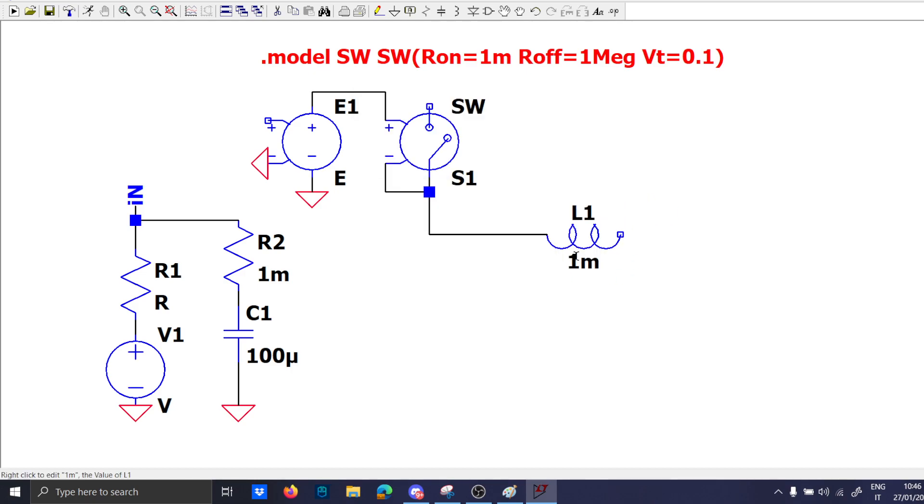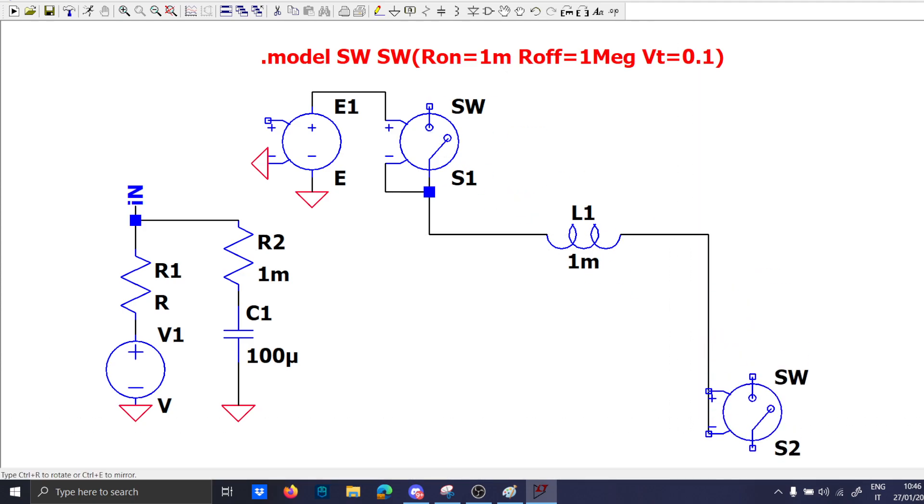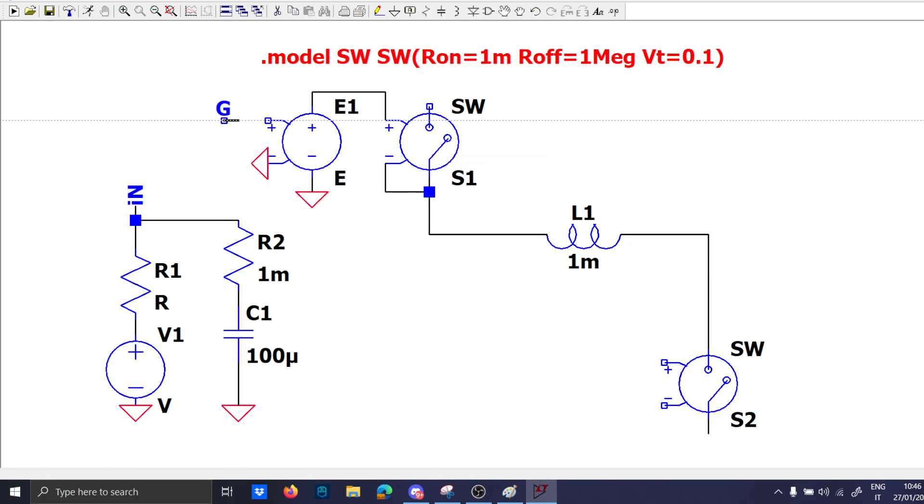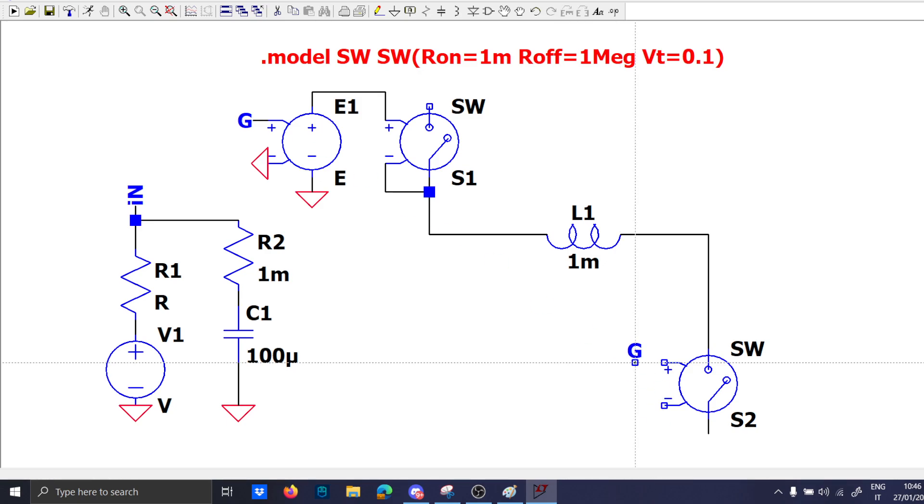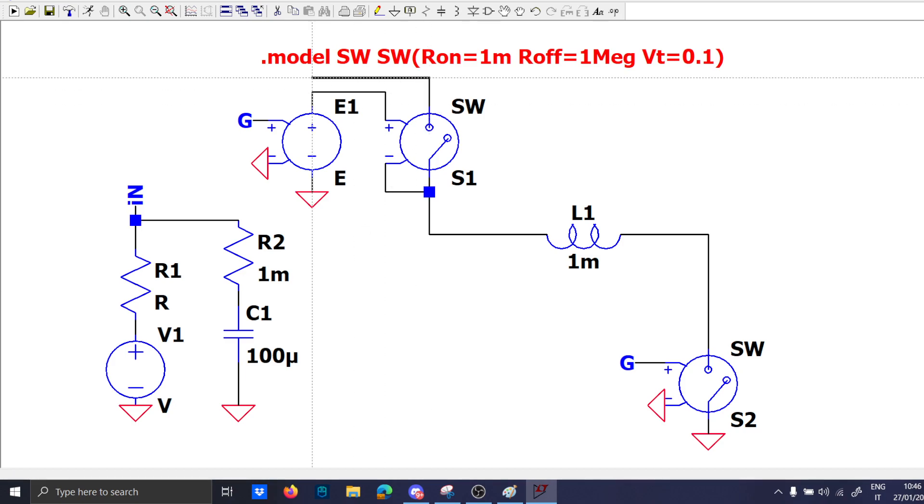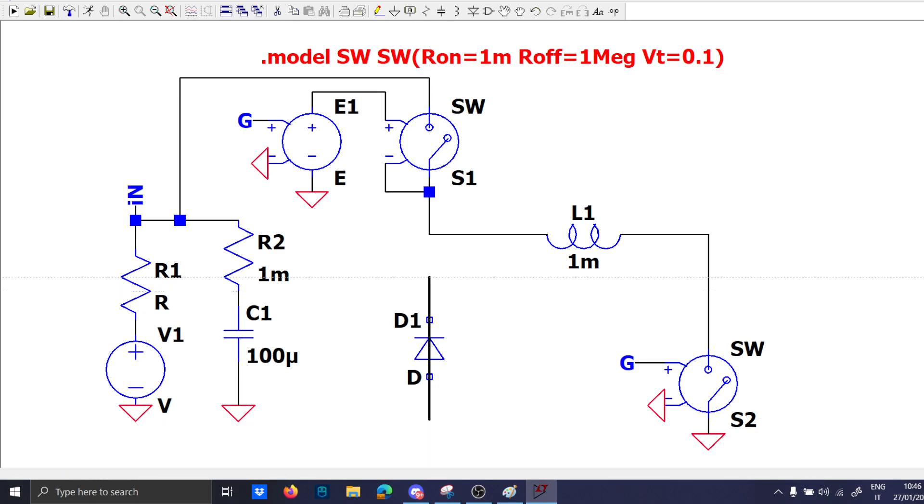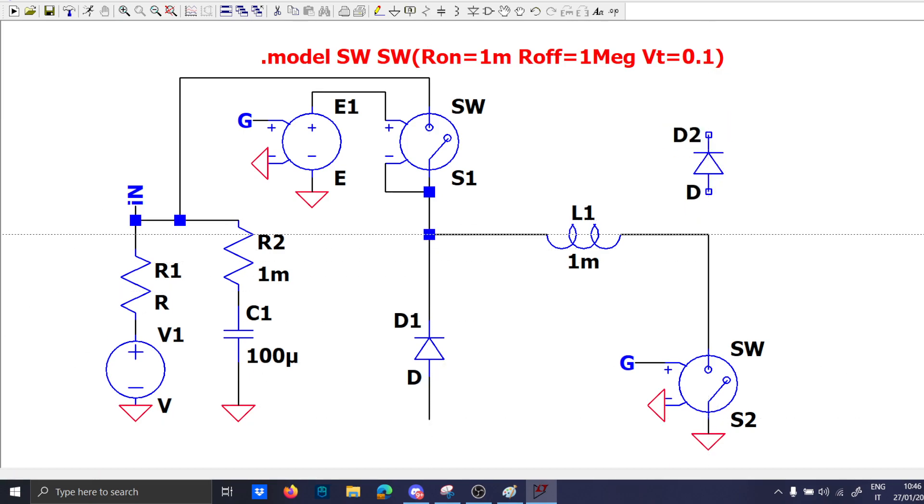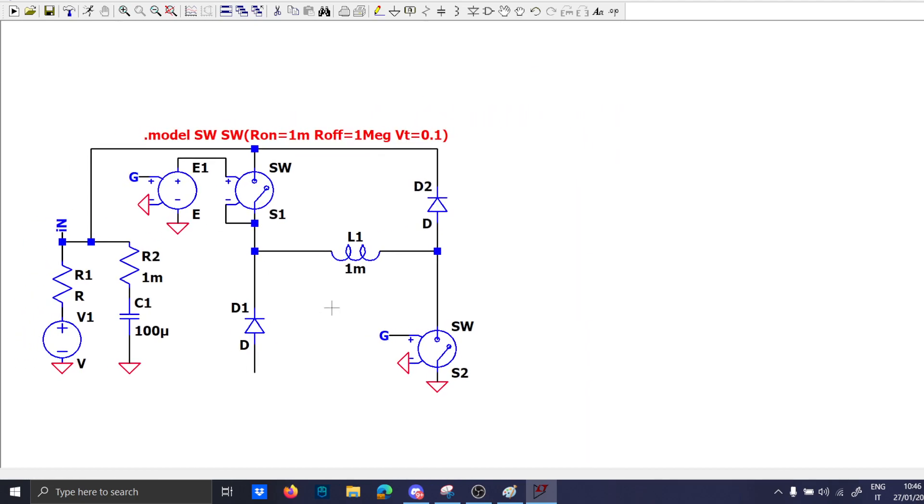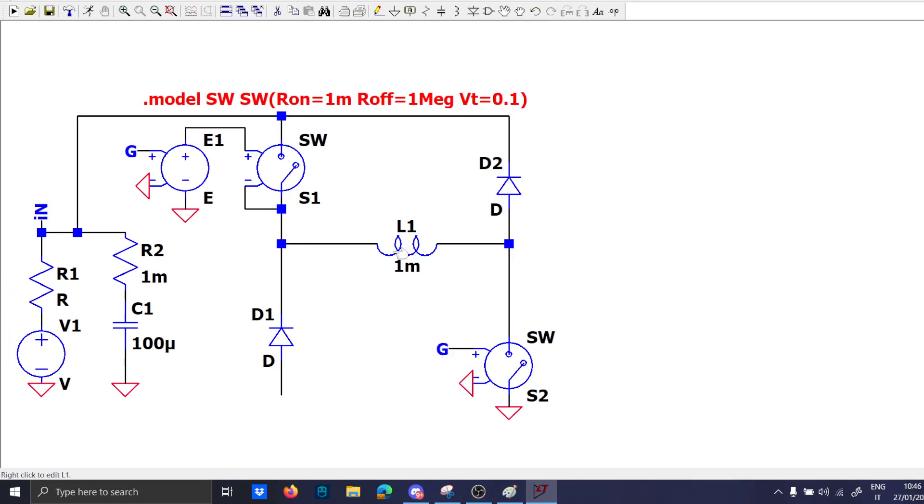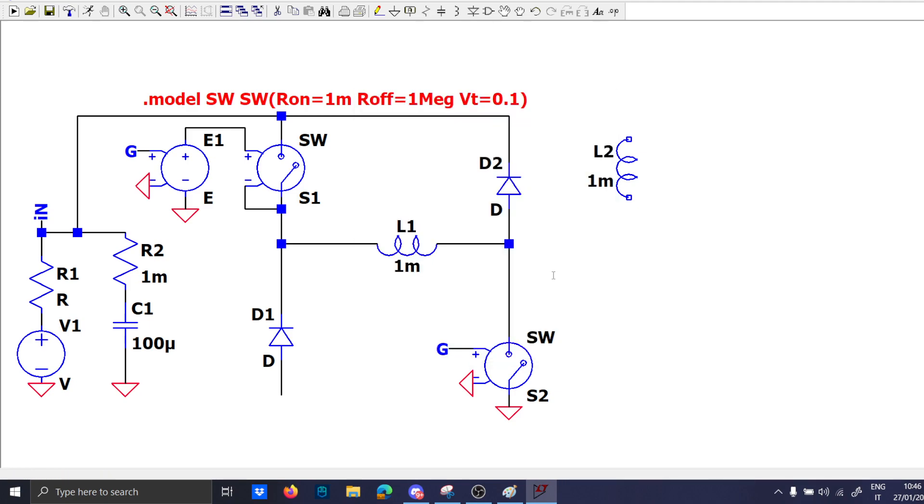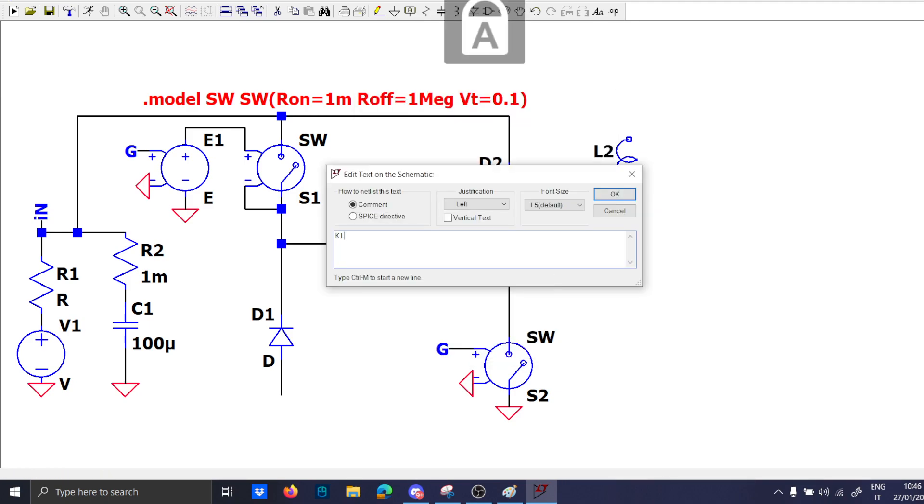The inductor L 1 millihenry, the same switch here with the same gate signal G. The two diodes and the secondary side with the inductor L2. K L1 L2 equal to one.